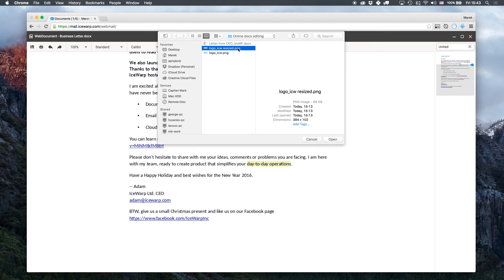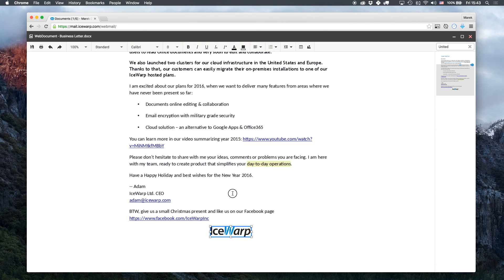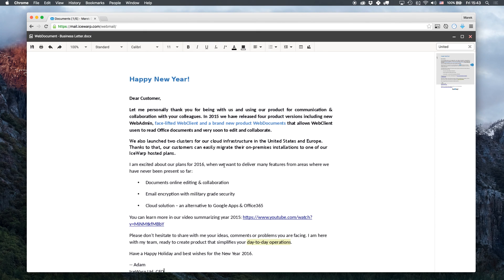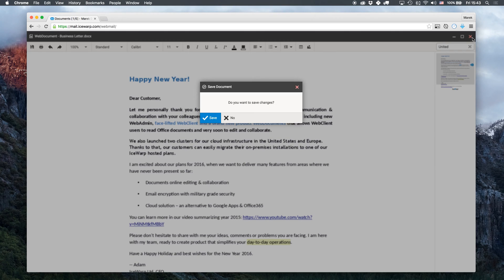Lastly I'll add a small IceWarp logo and I'm done. I'll now close the editing window. Do I want to save the changes? Yes.